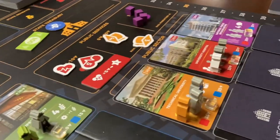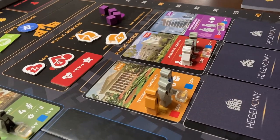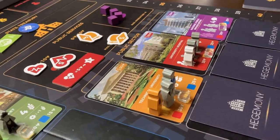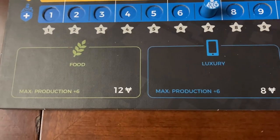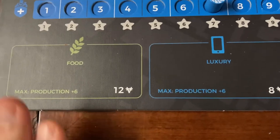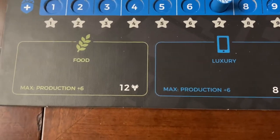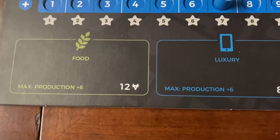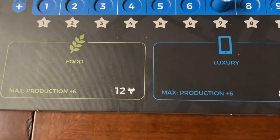Later on in the game, it's possible that there will be companies that provide goods as well — the luxury and the food. At that point, the state player will be able to have those on their board for sale. But at the beginning, they do not have that present for them.